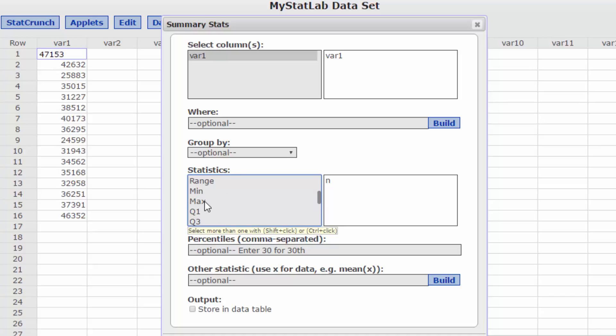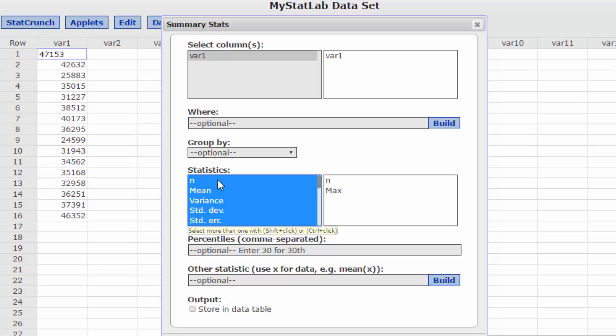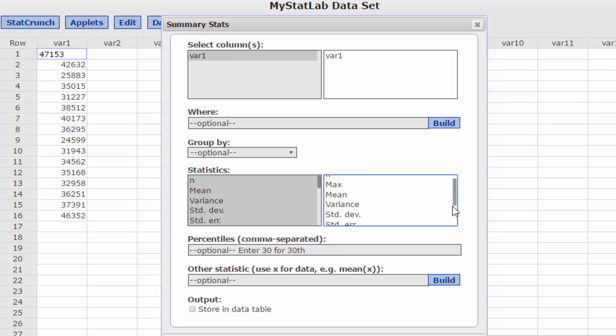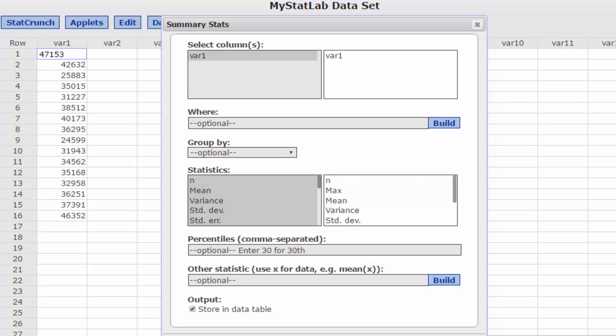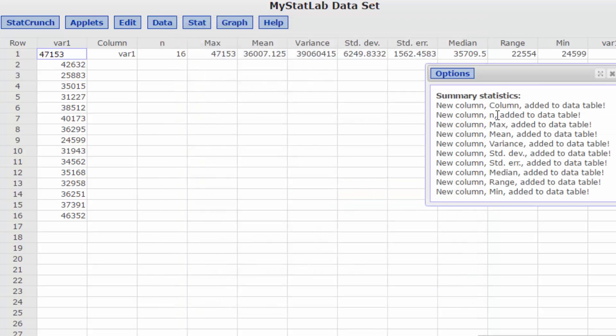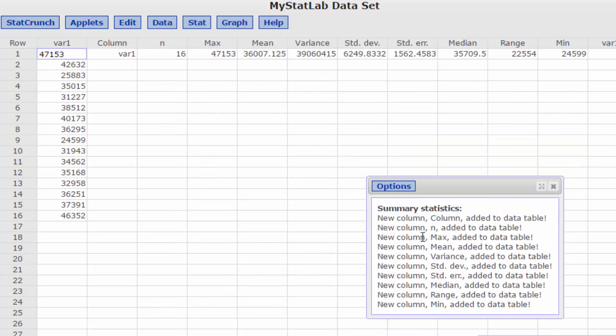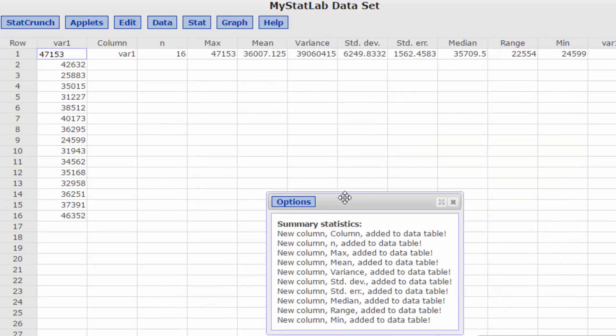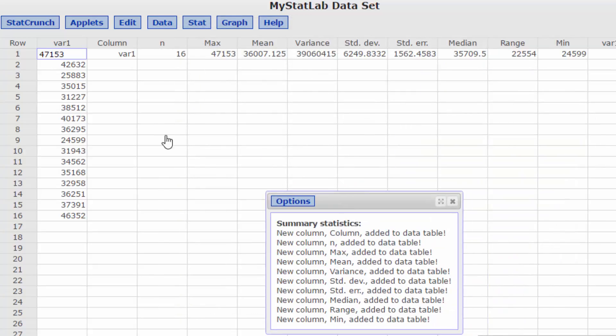I'm going to hold on the control, whoops, go back there. Shift key and just make sure I've got everything in max, min, range, median. Yes. Okay and I'm going to get it to store it in a data table to make it a little bit easier. Hit calculate and now we've got our data there.